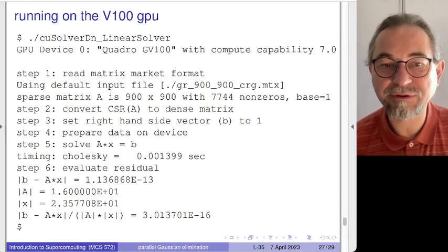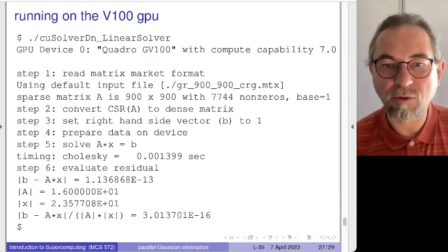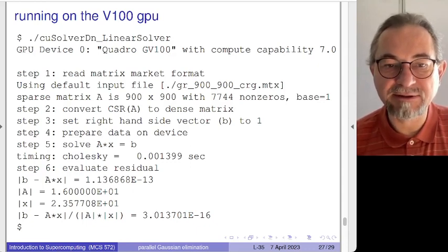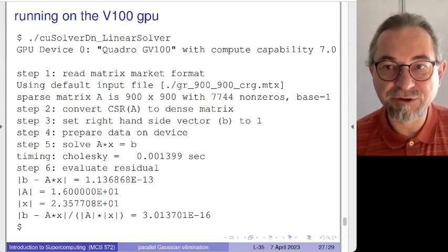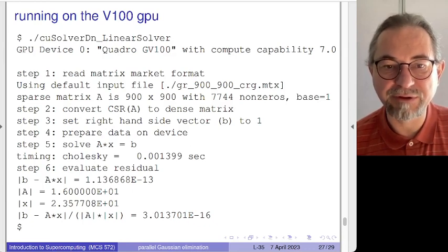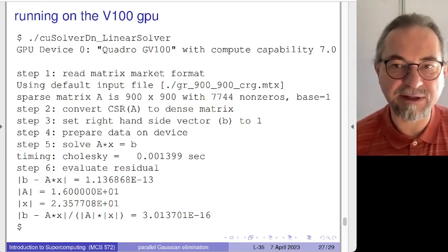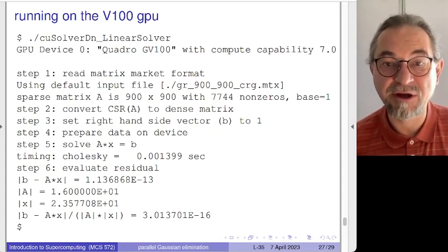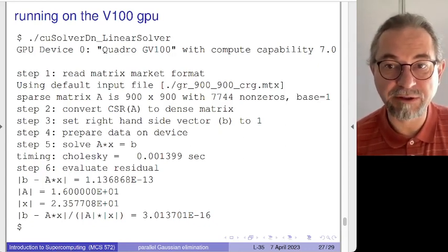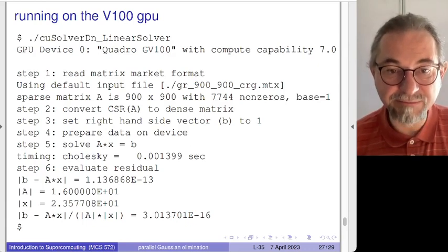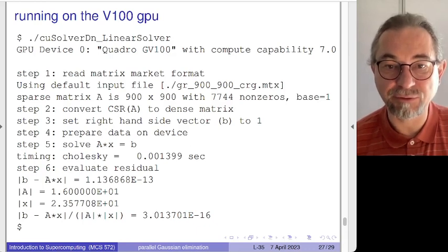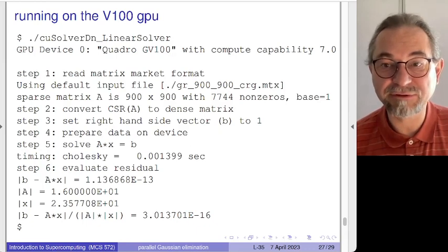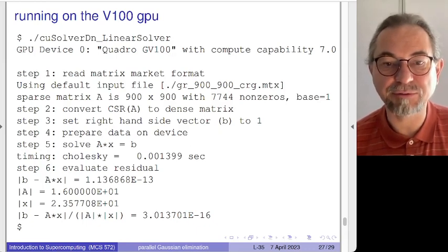Here is where the numerical analysis comes in. Whenever we solve a linear system we compute the residual, also known as the backward error. We have now solved a problem at a distance of 10 to the power minus 13 — very close to machine precision. Taking the norms of the matrix and solution vectors into account, we have a solution that is accurate up to machine precision. Very good indeed.